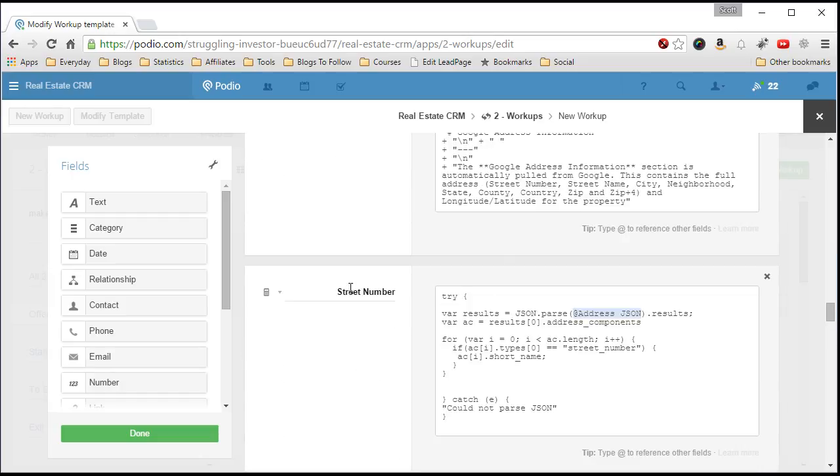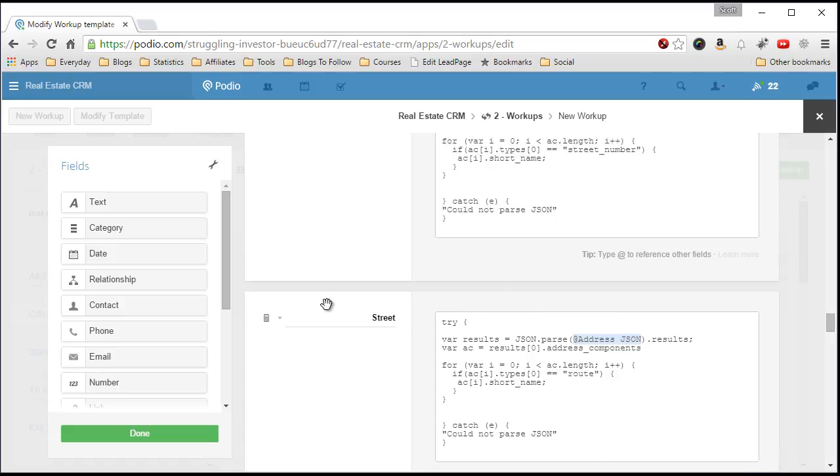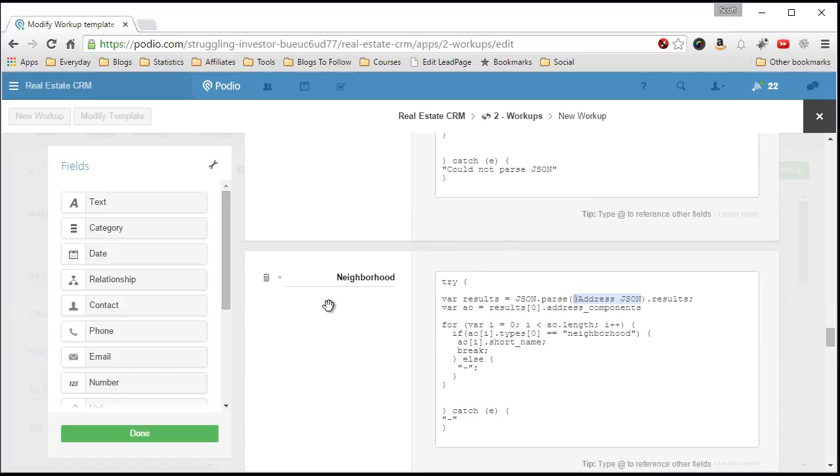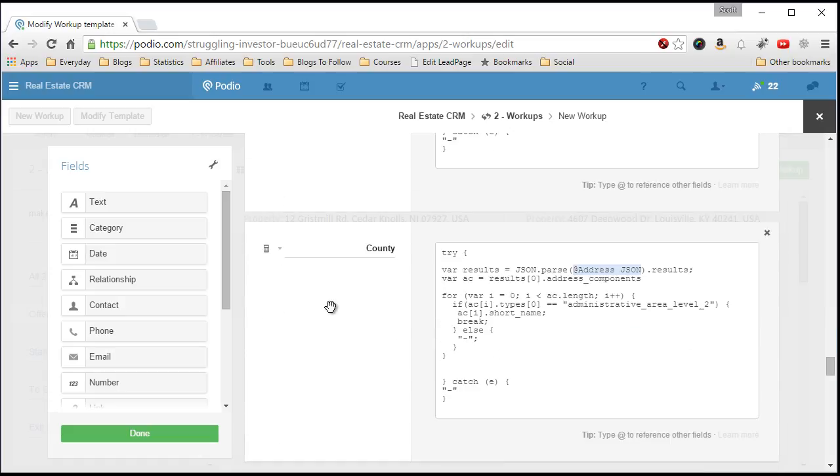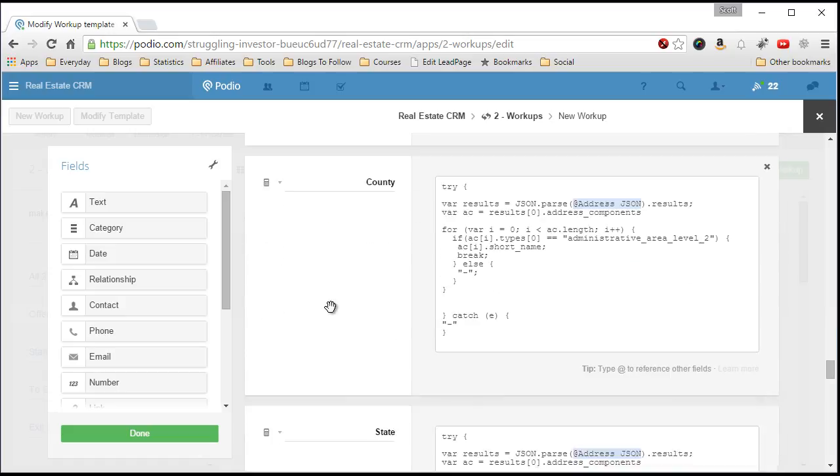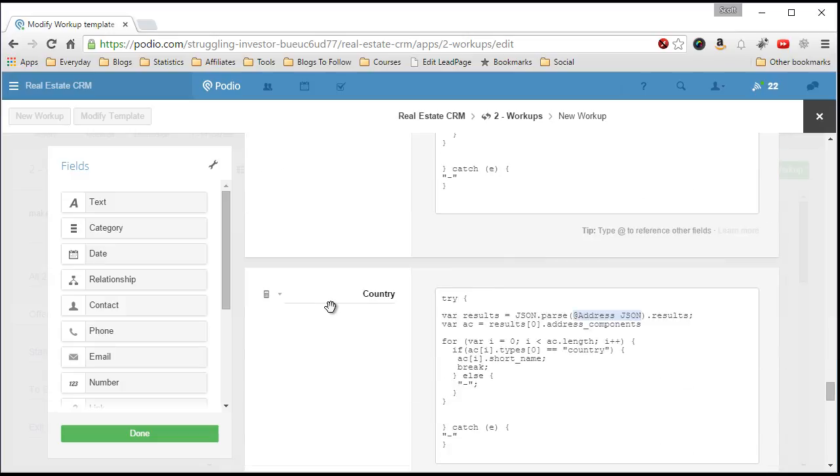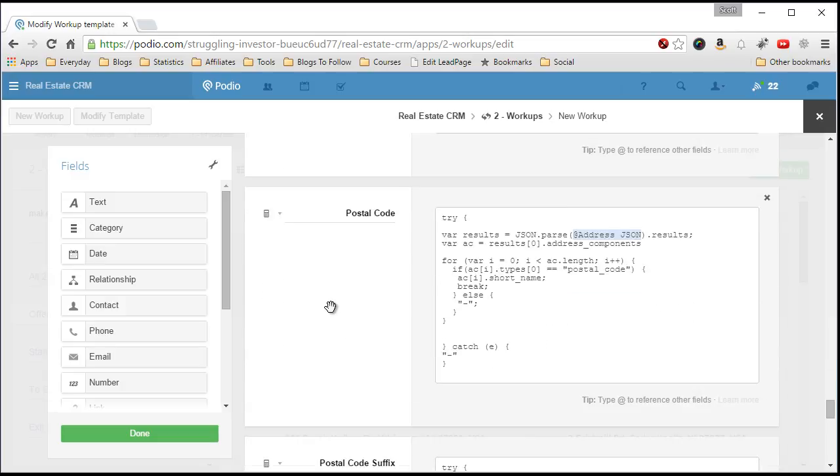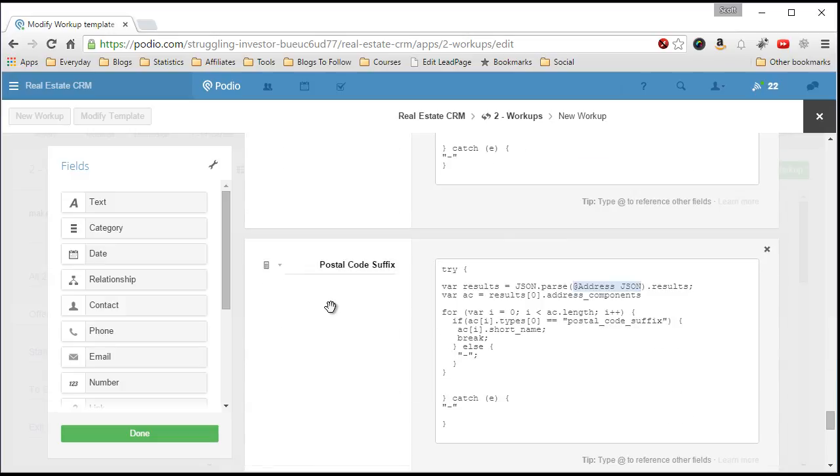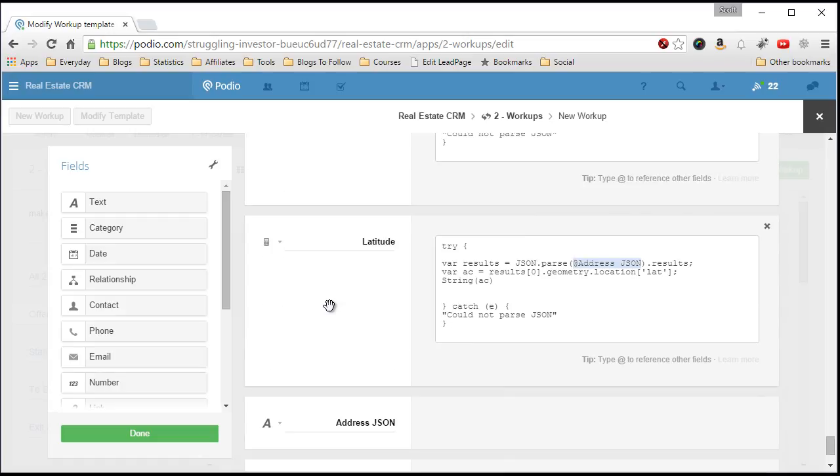I have the street number, street, neighborhood, city, county, state, country, postal code, postal code suffix, longitude, and latitude.